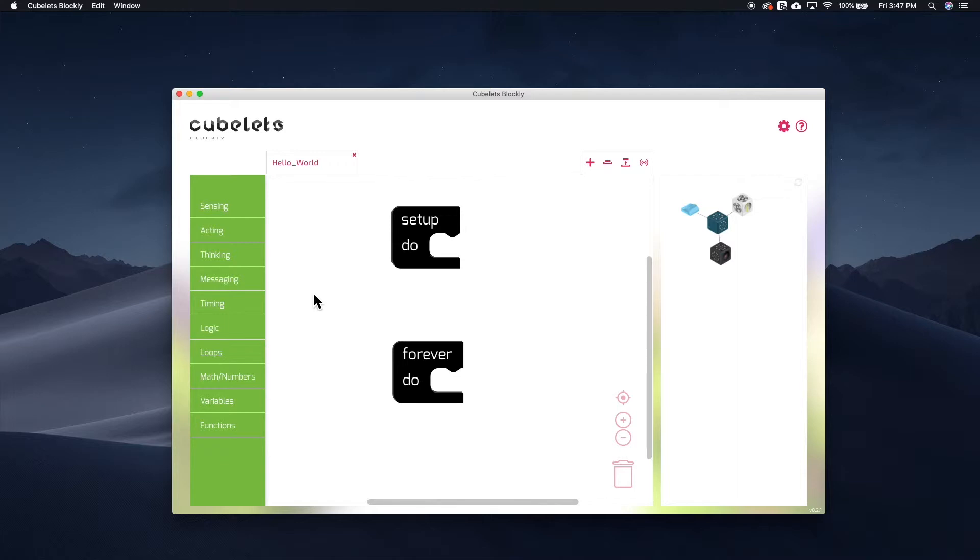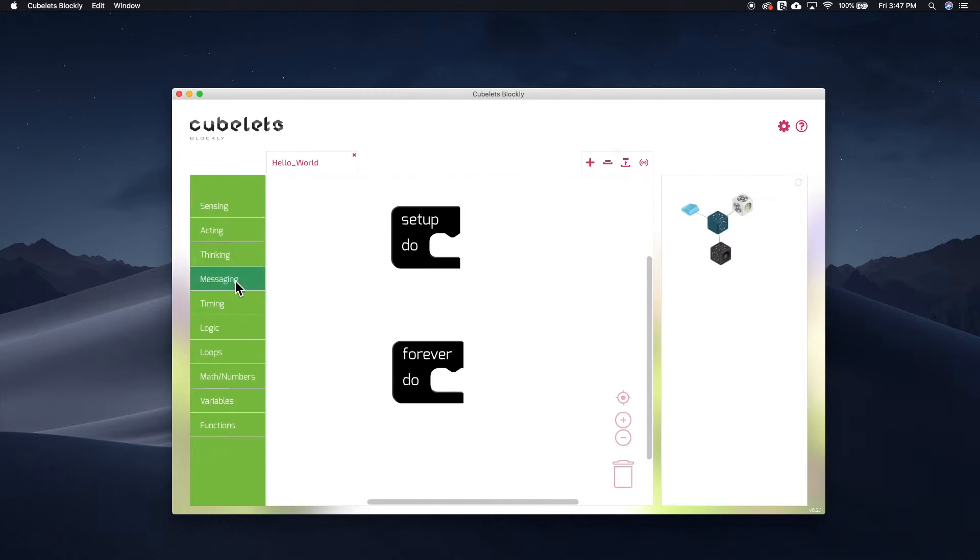This episode is going to focus on a few of these Kubelet-specific blocks, but we'll use the standard blocks as well when we create our programs. Let's quickly go over the four submenus for the unique Kubelet-specific blocks.